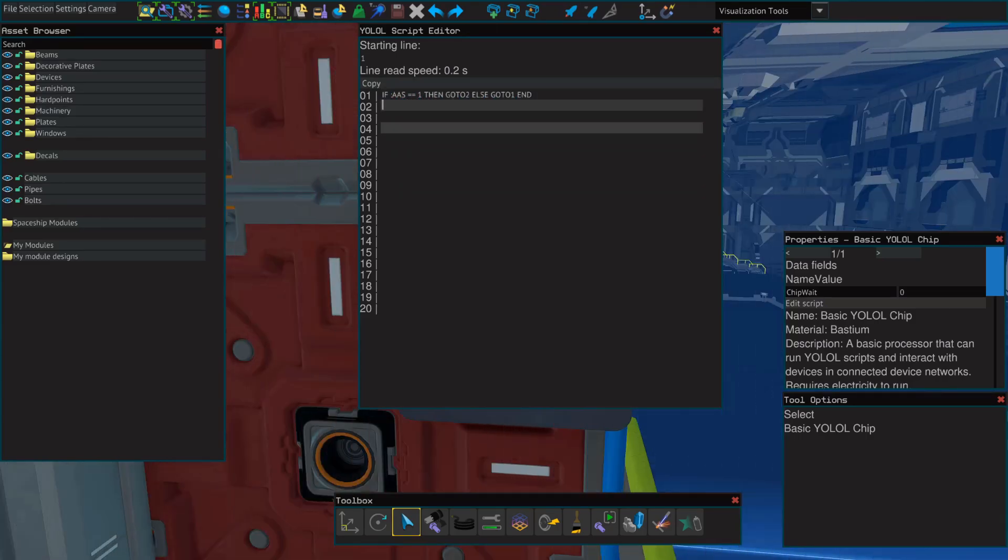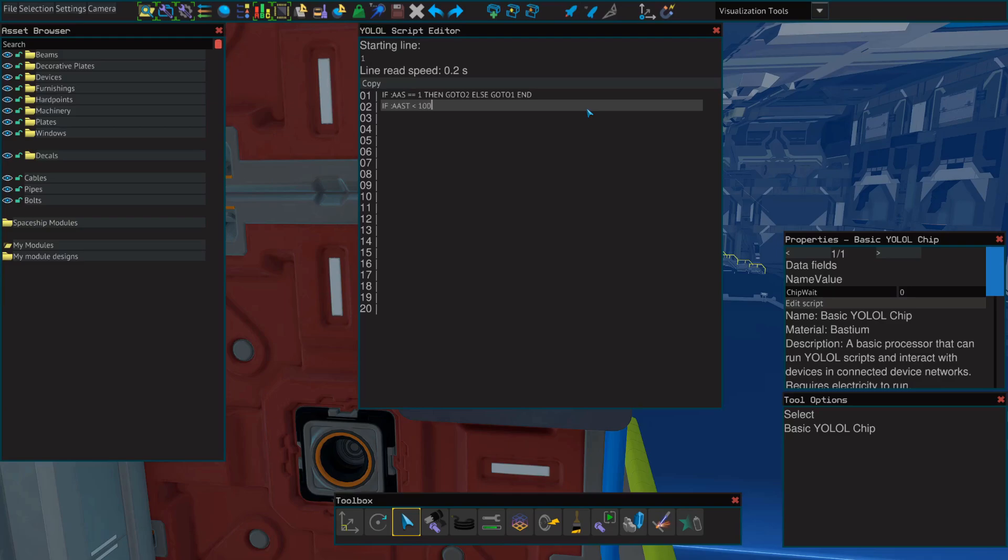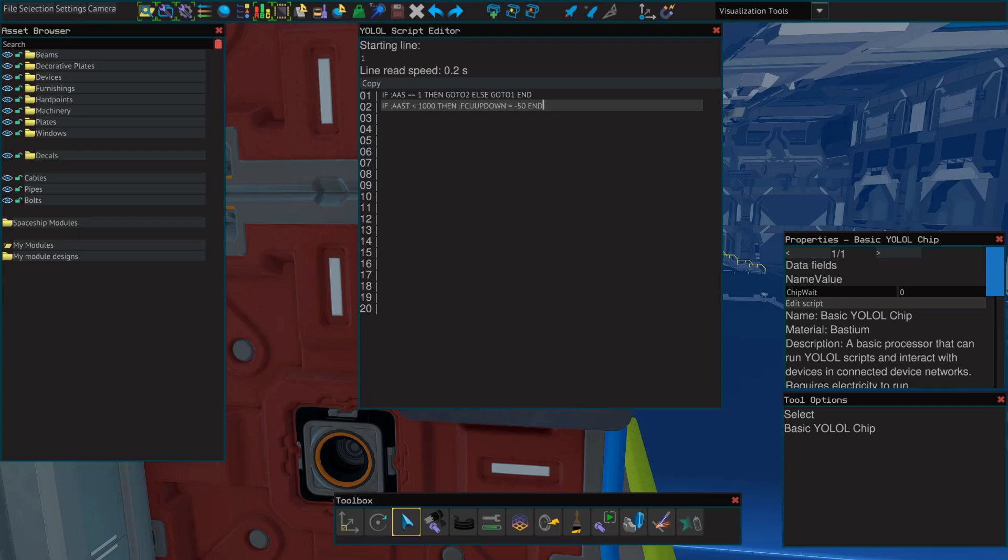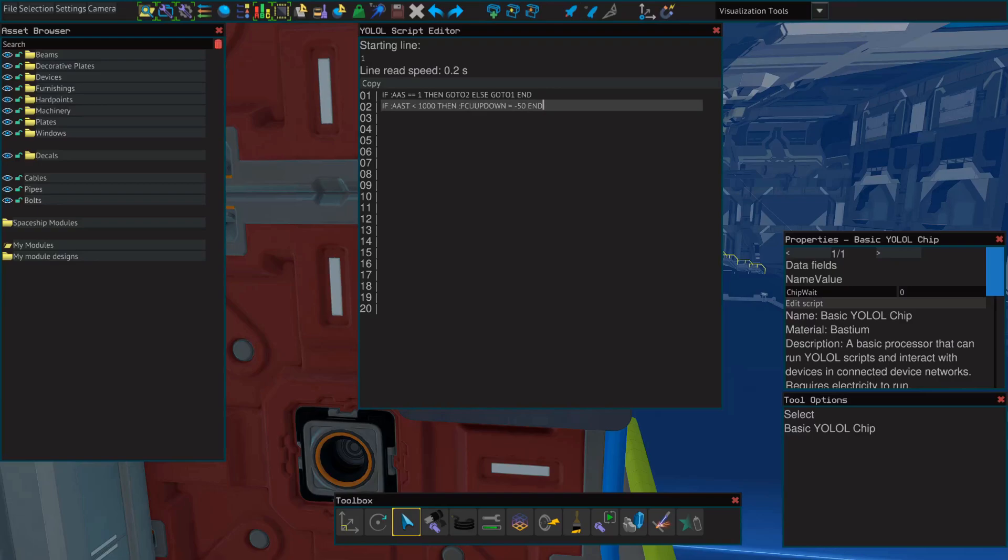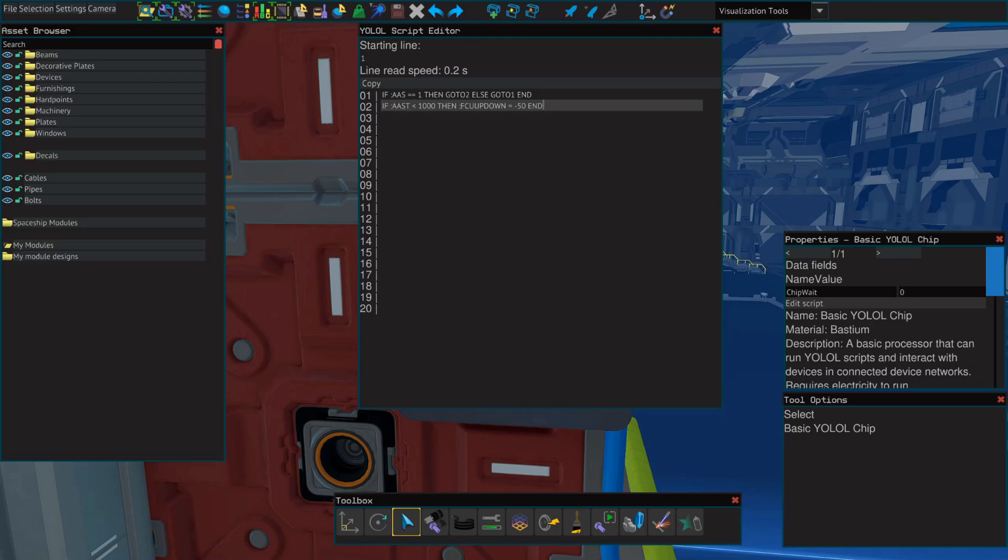Next, on the second line, we want to tell YOLOL that if something breaks our top beam to move the ship down and out of the way. To do this, we're going to use another if statement that says if the value of AAST, which is what we named the current range on our top rangefinder, is less than 1000, then the value of FCU up down equals negative 50. And this number can range between zero and 100 either positive or negative. If it is positive, it will move the ship up. If it is negative, it will move the ship down. 100 would mean that it is full thrust. So we're going to start with 50 because full thrust is probably not necessary. But if you had a larger, heavier ship, you may need to set this accordingly.